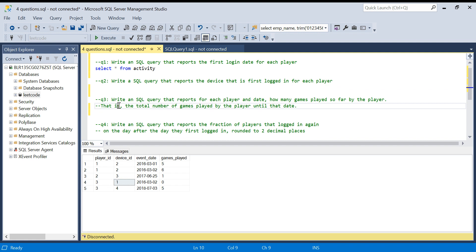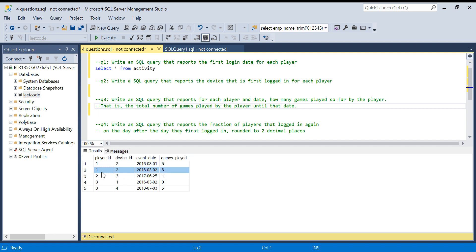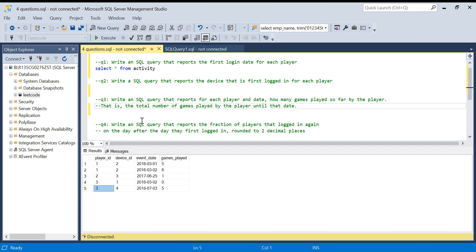Those two questions were in the easy category on LeetCode. The next two questions are intermediate ones, so they will be a little more complex. The third question is: write a SQL query that reports for each player and date how many games have been played so far — that is, the total number of games played by the player until that date. It is essentially a cumulative sum.